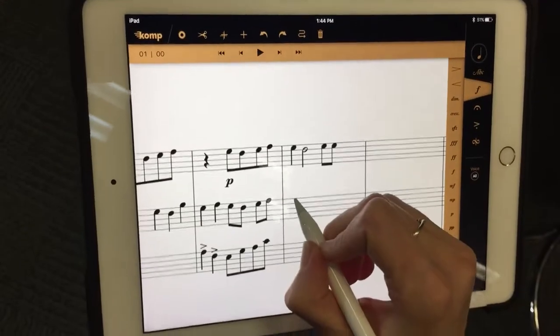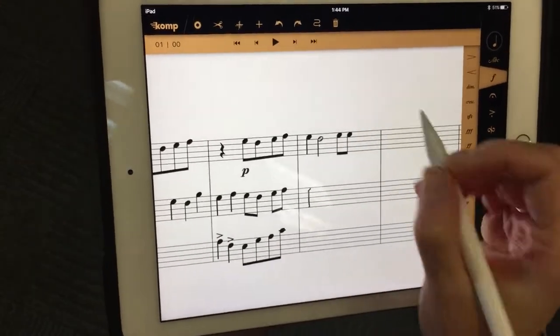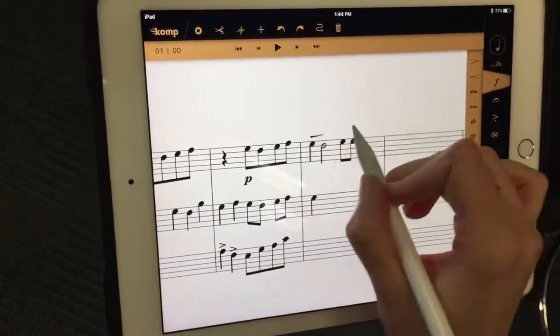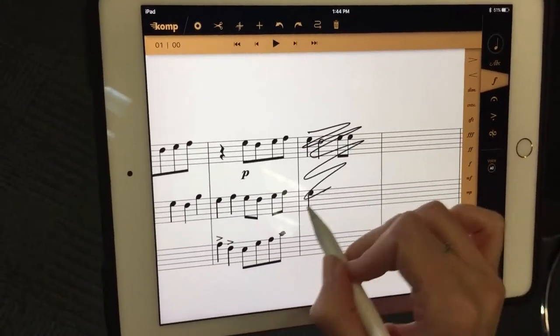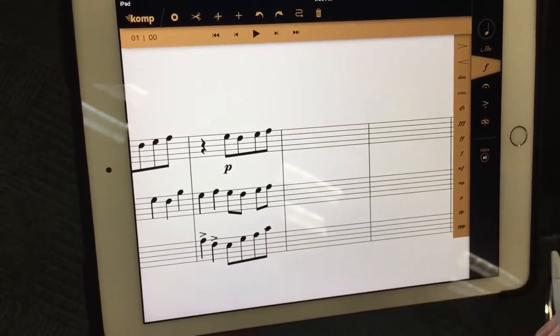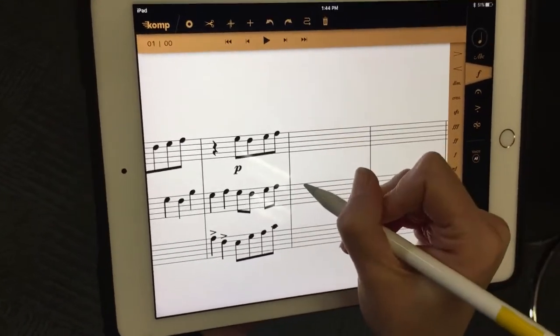If you wanted to delete some notes? Yeah, if we wanted to delete this whole measure because we didn't like it, you'd delete that.